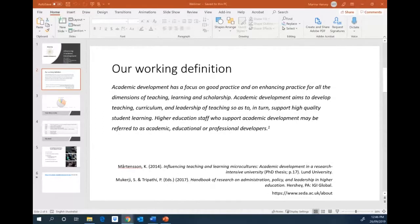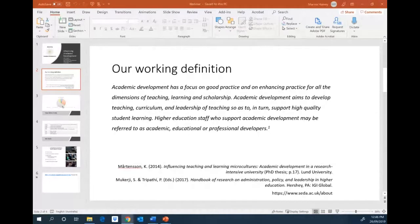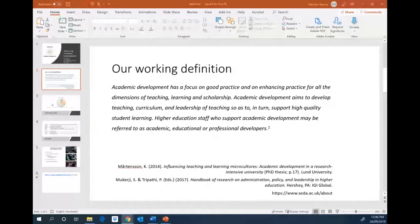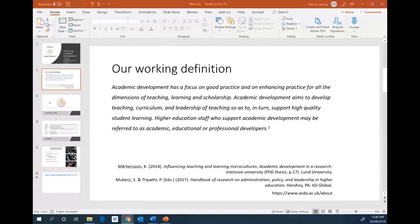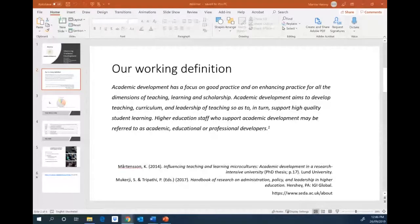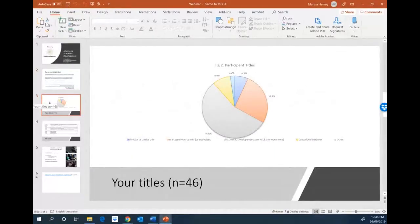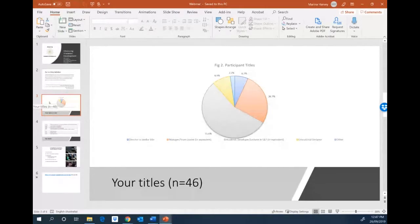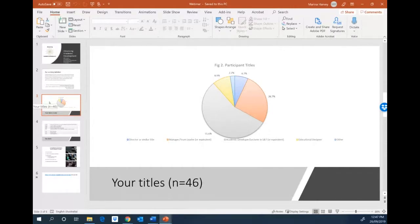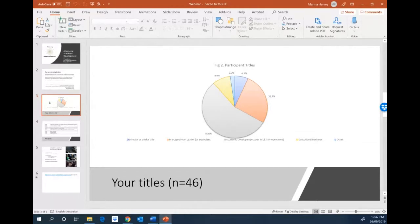As you can see, we are using the term academic development. And in our survey, we were keen to find out what were the common titles that people actually have in their universities. And it was interesting that Eric has already raised and outlined a number of these. So from our survey, the resolution is not going to be very clear on a small screen for you. Academic developer is the grey area. So half of the people, just over half of people were called academic developer. The other title that was high was a manager, team leader, educational designer, and so forth.